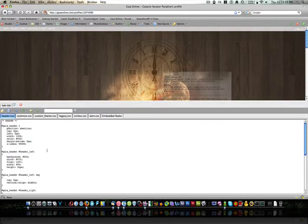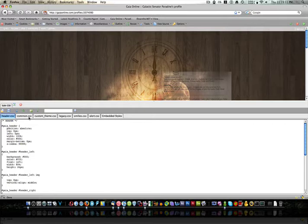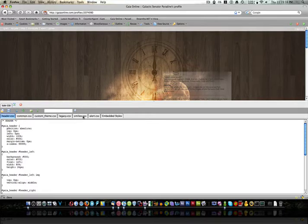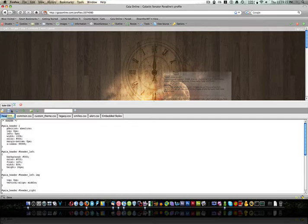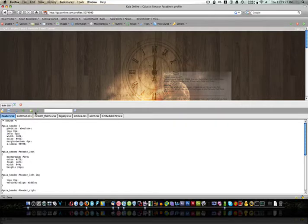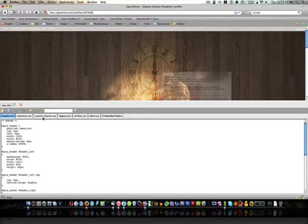So now it's showing all of the CSS stylesheets files that are applied to the Gaia profile. Header, common, custom theme, legacy, smileys, alert, and embedded styles. And you can see it has some little stuff here for you to choose from. Clear, reset, apply, stick, stuff like that.